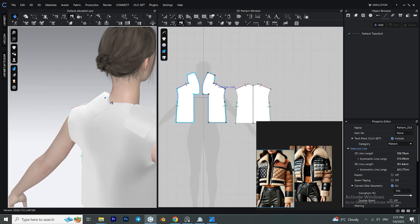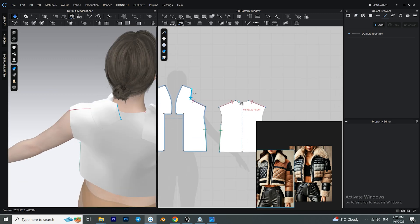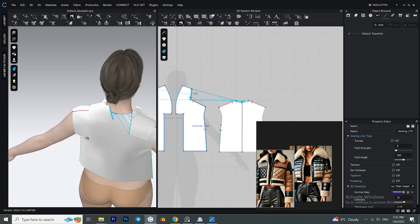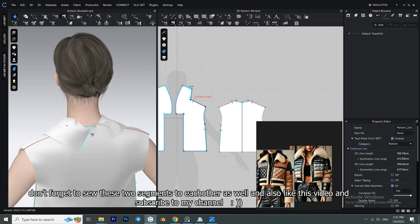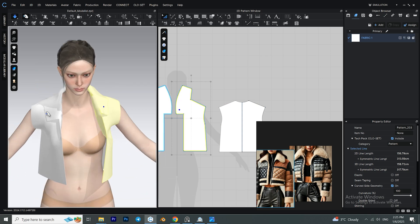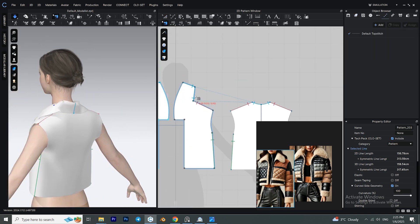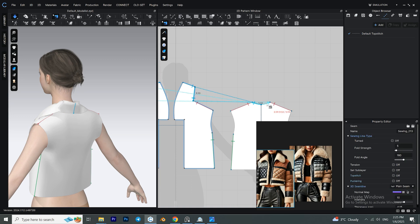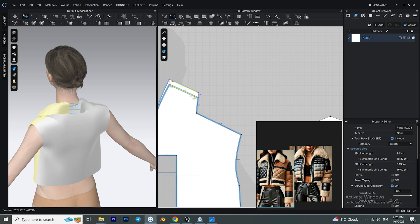We sew these two segments to each other. You can also do this with the segment sewing tool, which I think will be easier, but I chose to do it the hard way. Simulate with the spacebar on your keyboard. When you check the sewings with the edit sewing tool, you'll see the difference in the length of the two segments — in this case we need to make this segment a little bit shorter.